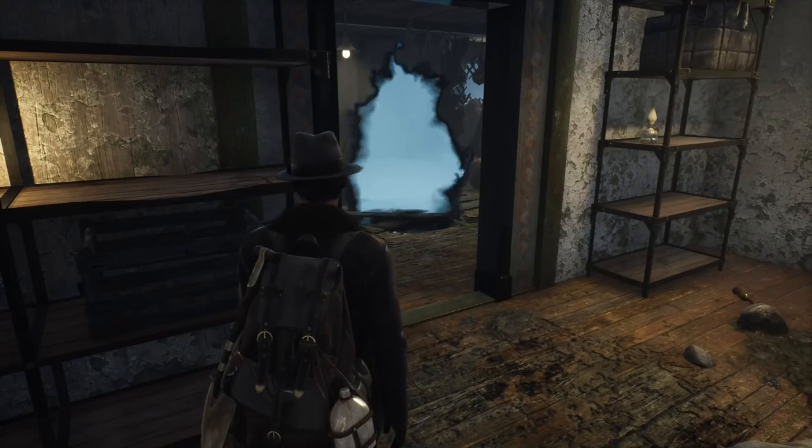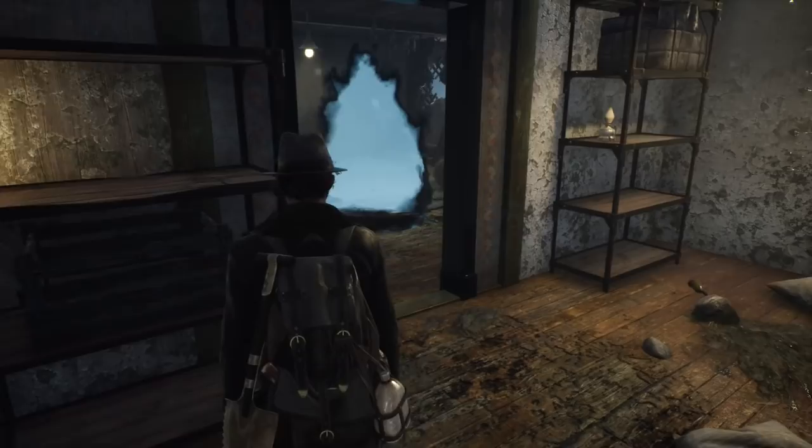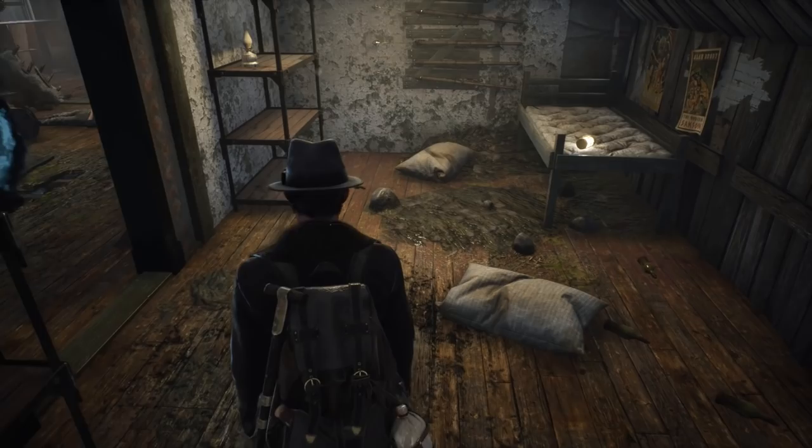Evening folks, this is Vagrant back with a little bit more of The Sinking City. We have just been investigating what happened with Albert Throgmorton, and we've just uncovered this. We're going to go check and see if we can piece together the scene.